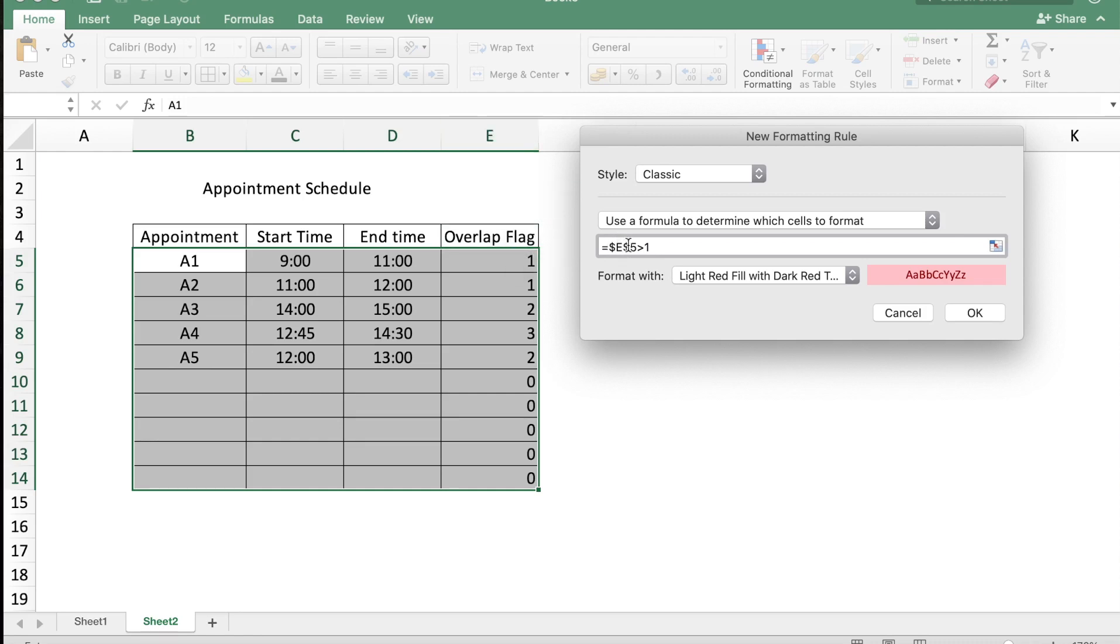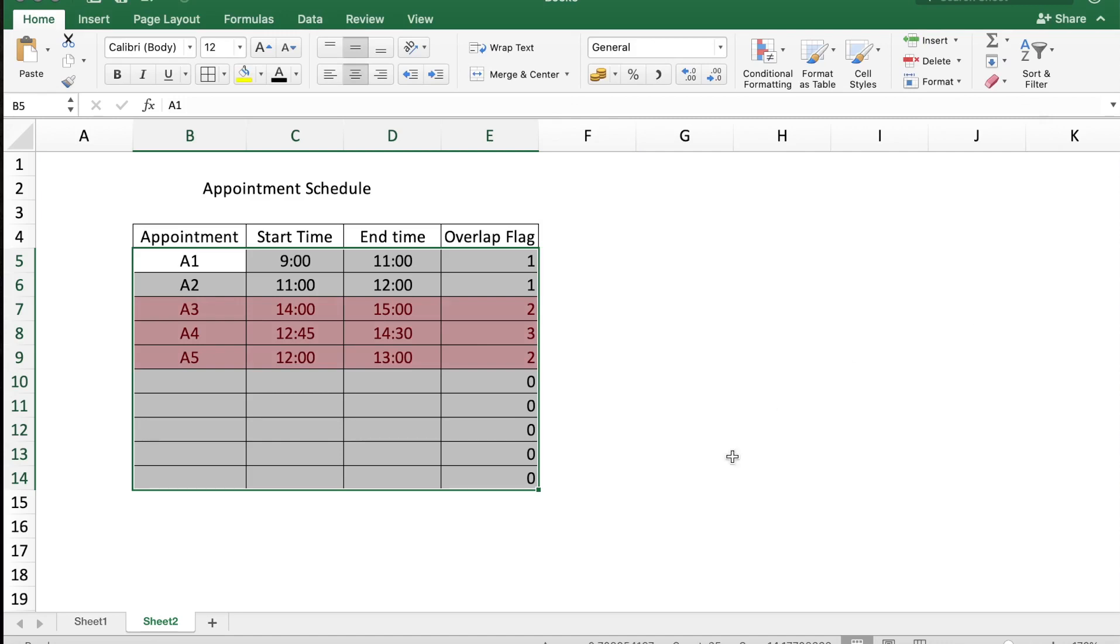I'm going to type in the formula where cell E5 should be greater than 1. Since our column E is frozen but the row needs to be changed, we are going to delete the dollar before the 5 and just say okay.